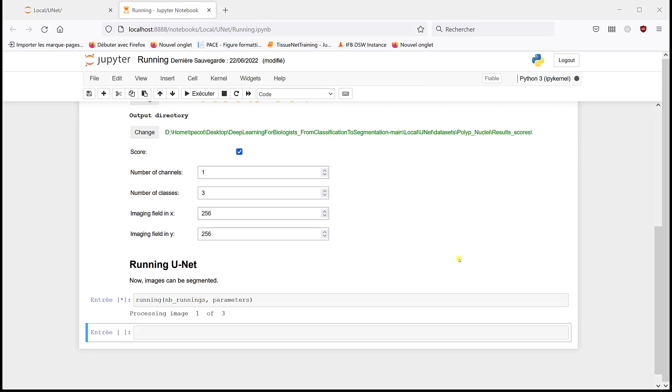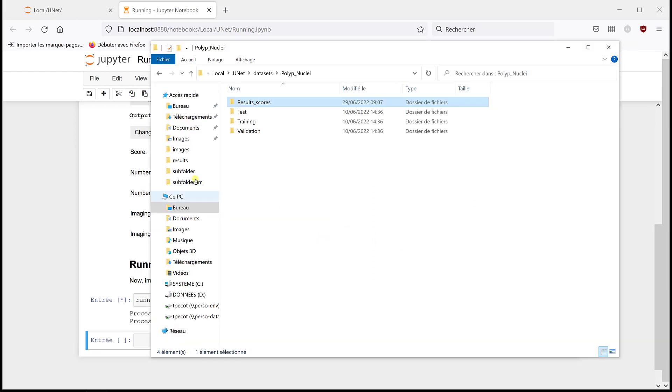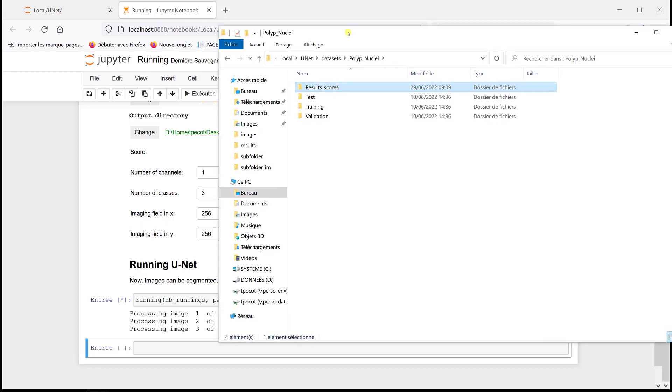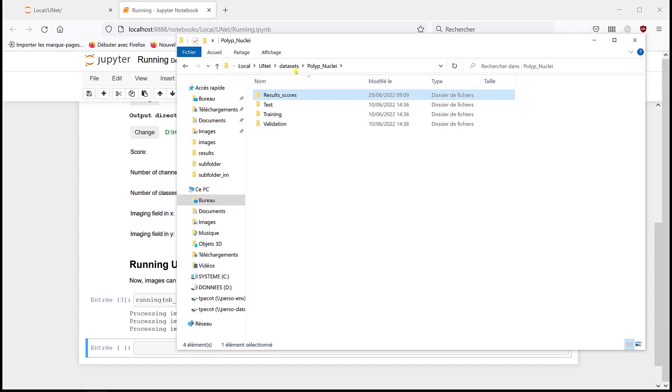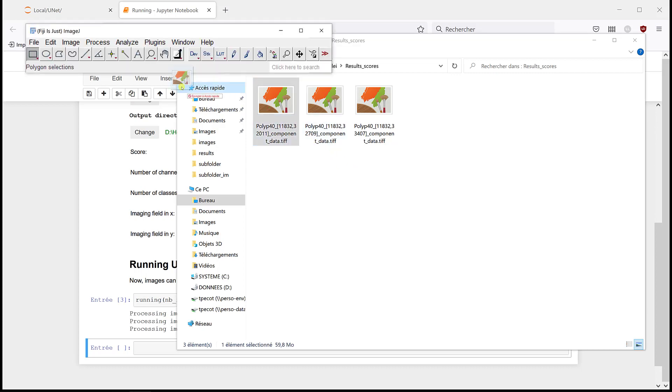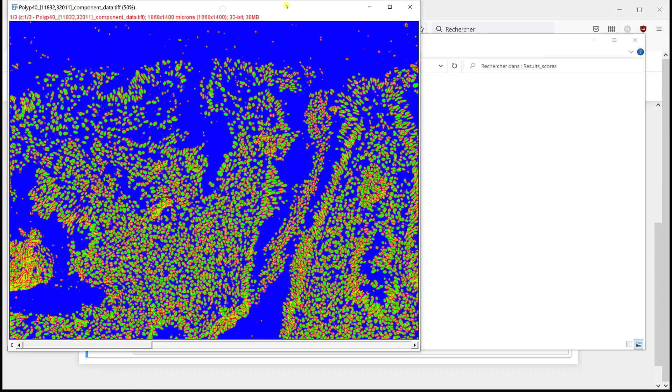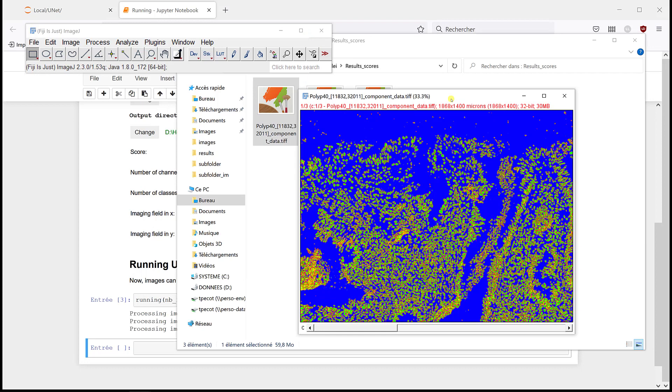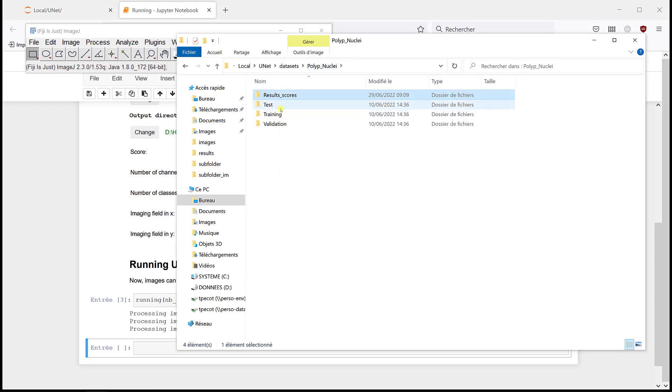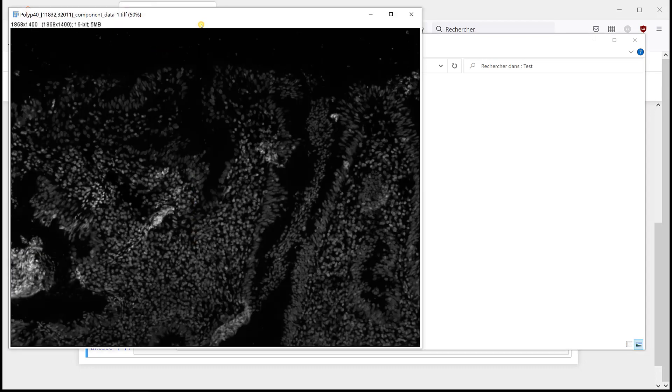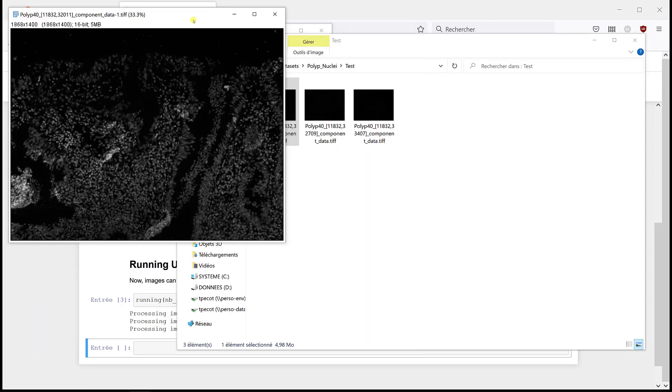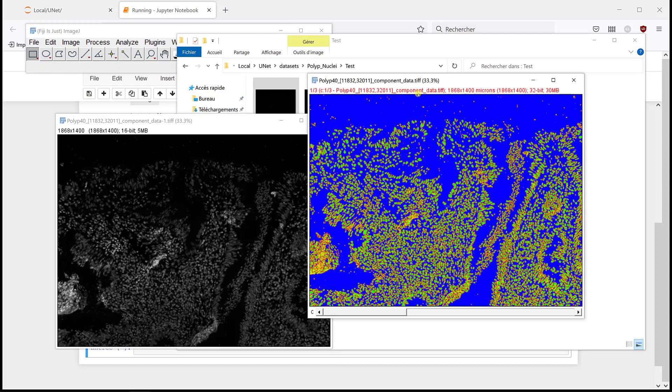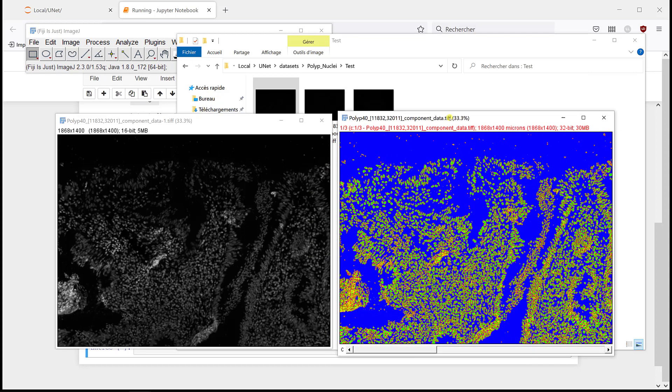It's processing. As usual, the first one takes a little bit more time because it needs to load the level and it goes a little bit faster. So over here, one, two, and three, and it's done. If I go in results scores, I have three images that I can open with Fiji. And let's have a look at what data it is.